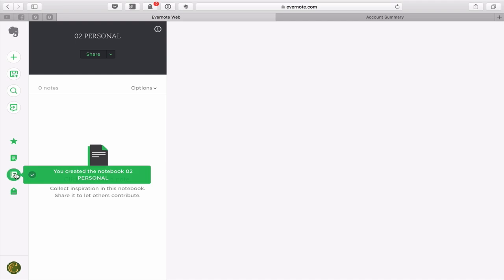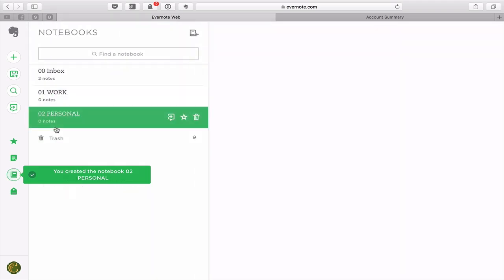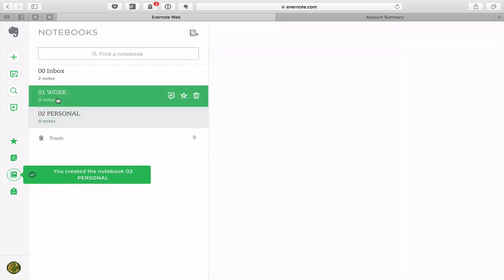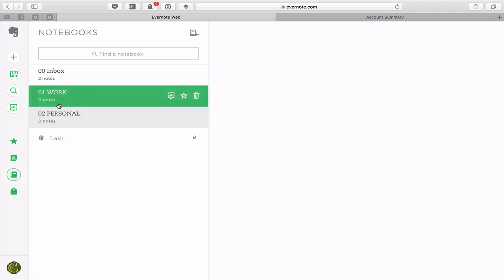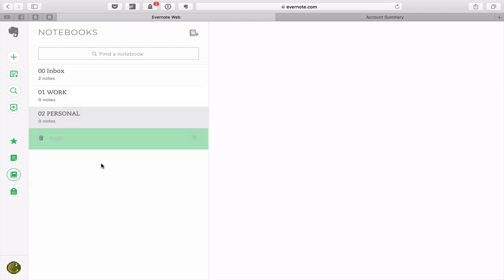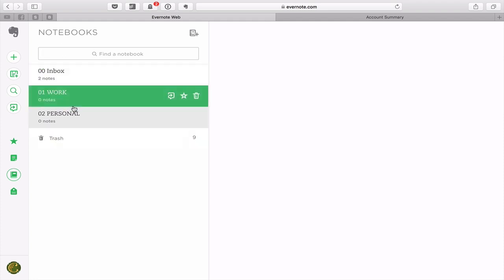So even though P comes before W in the alphabet, because I'm using the numerical system here with 1 and 2, this is coming up in my list in the order that I want to see it. Of course, if you want your personal notebook first before your work notebook, that's fine, you can just change the numbers around. You can create another one called someday maybe if you wish and create other ones like projects. But for now, I just want to show you how to set those up.